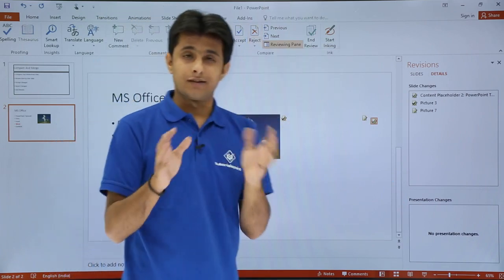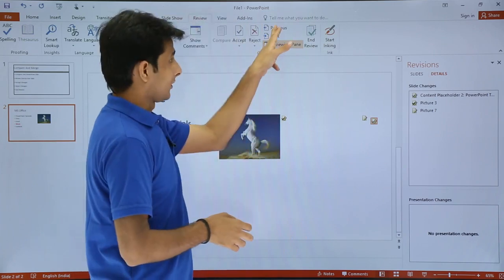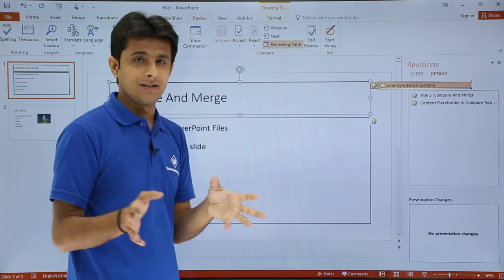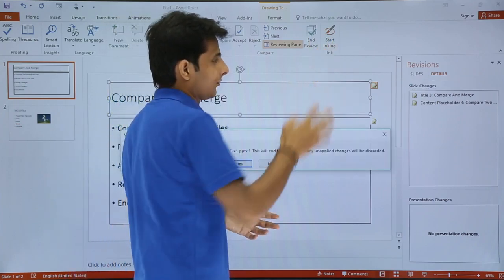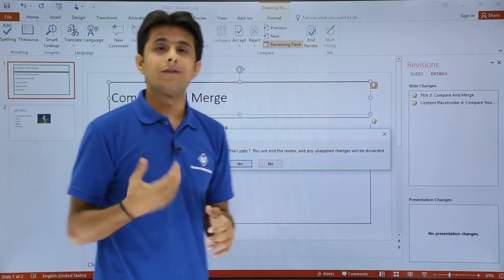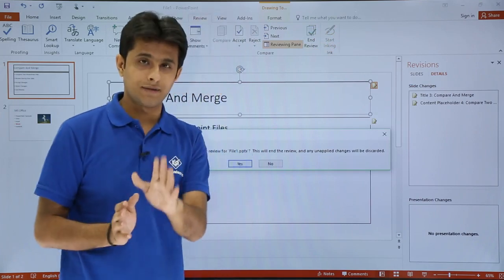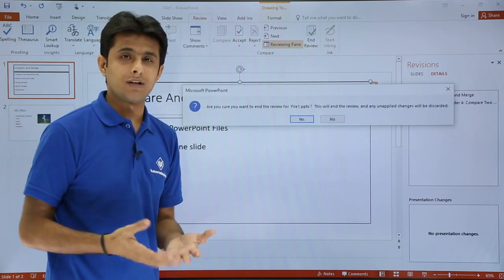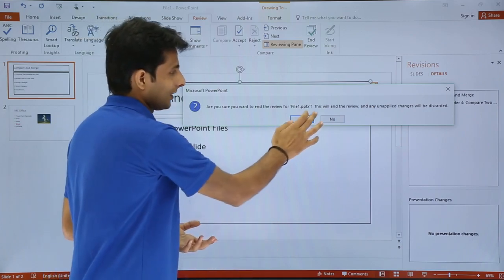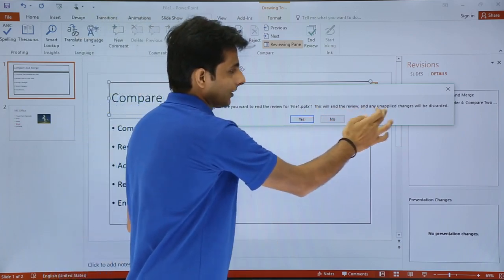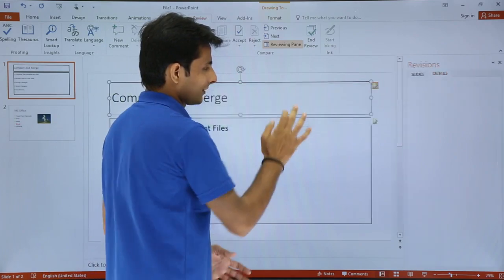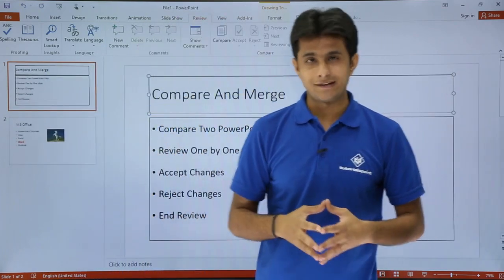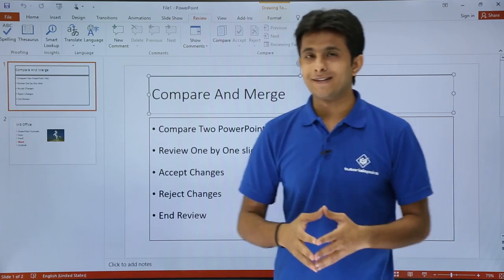Once you've reviewed the entire presentation by clicking Next or Previous through all changes, click 'End Review'. A dialog box appears asking if you want to accept the review — it says any unapplied changes will be discarded. I'll click Yes, and all the compared changes have now been accepted.